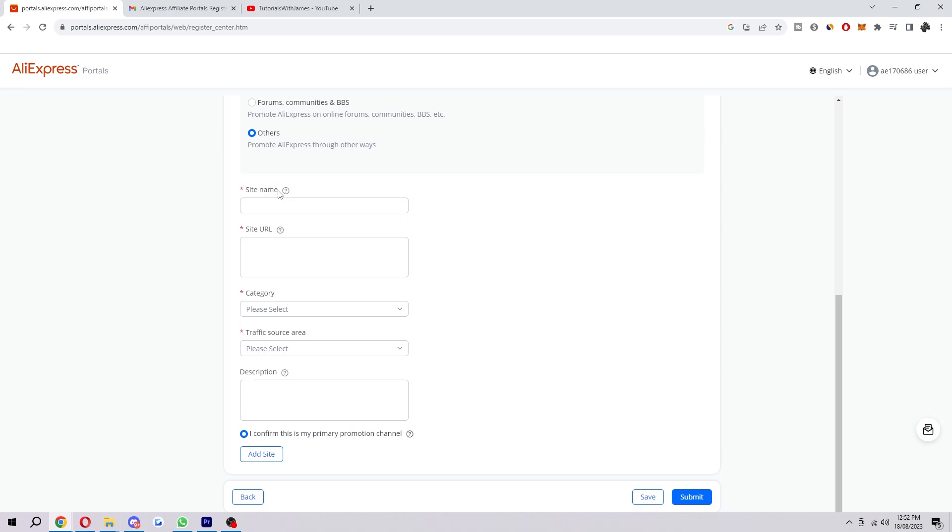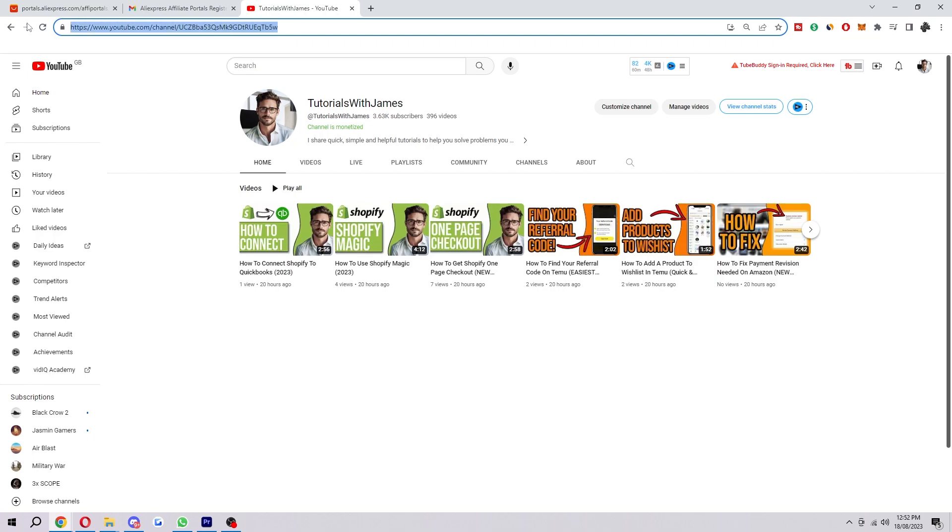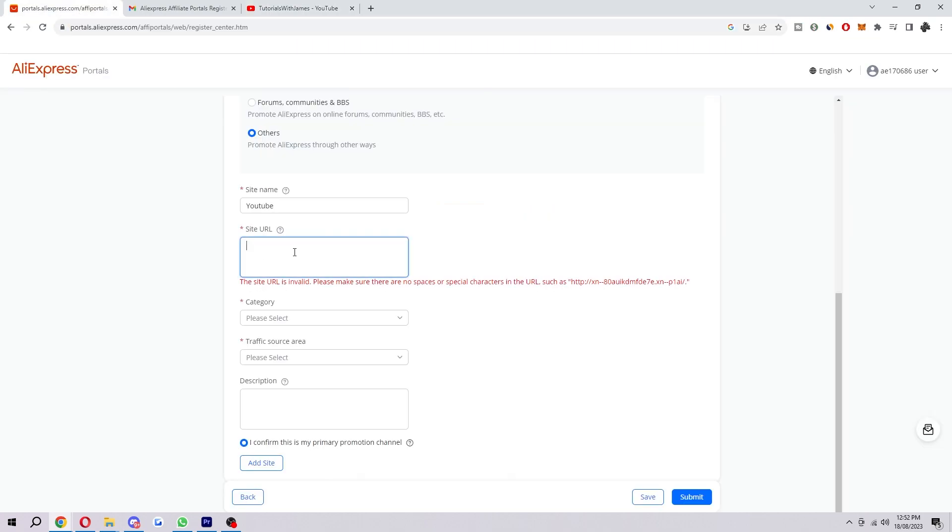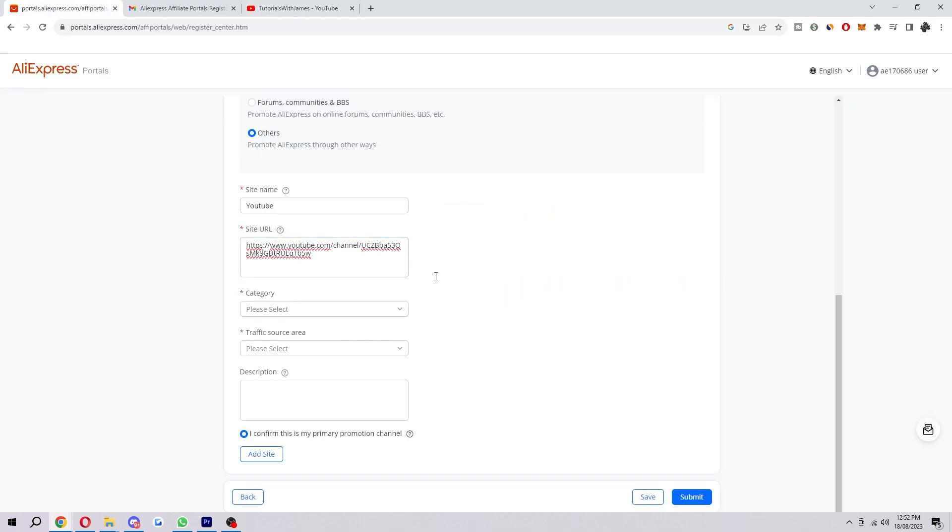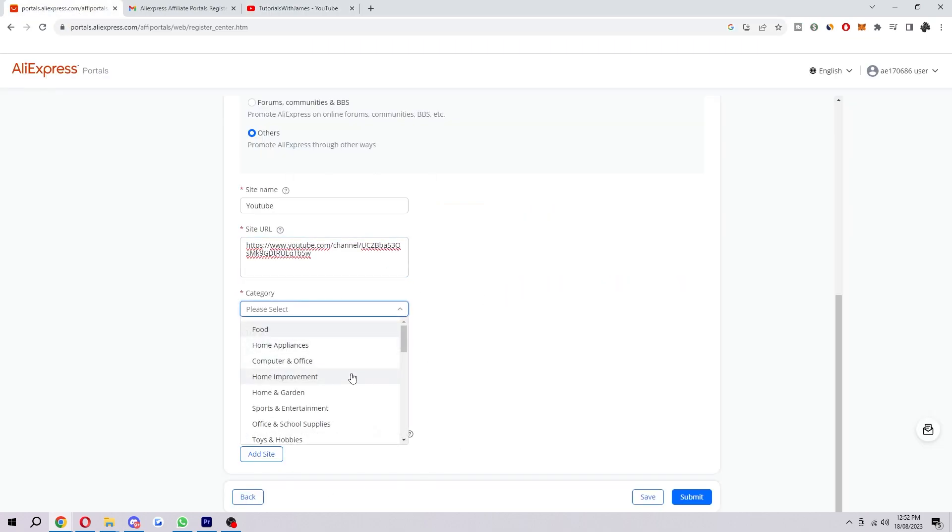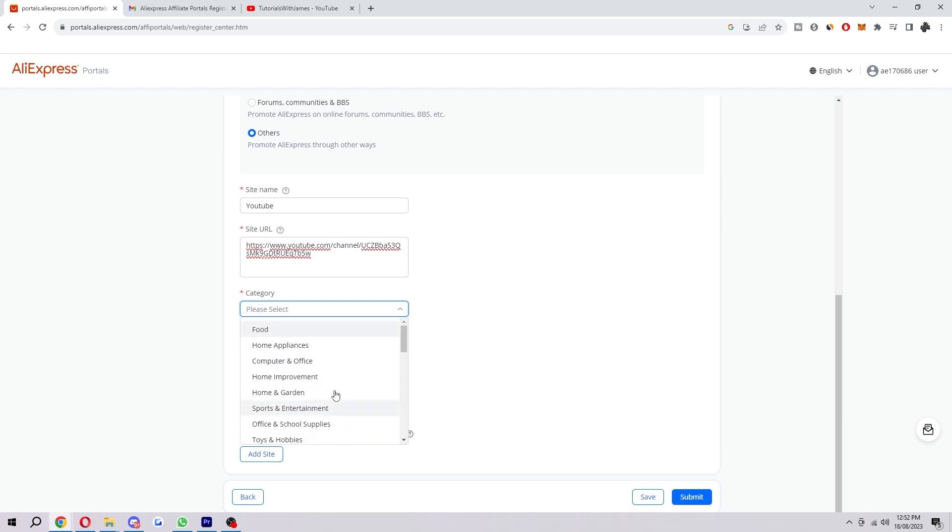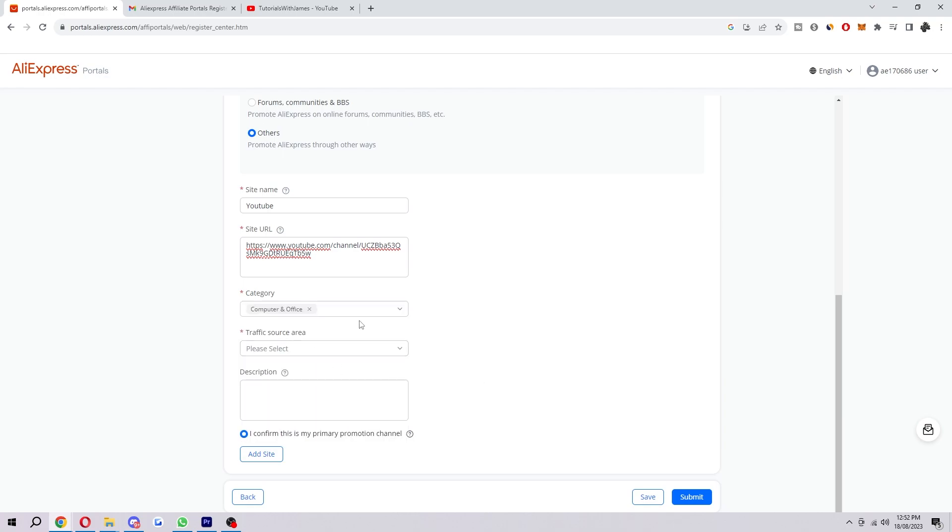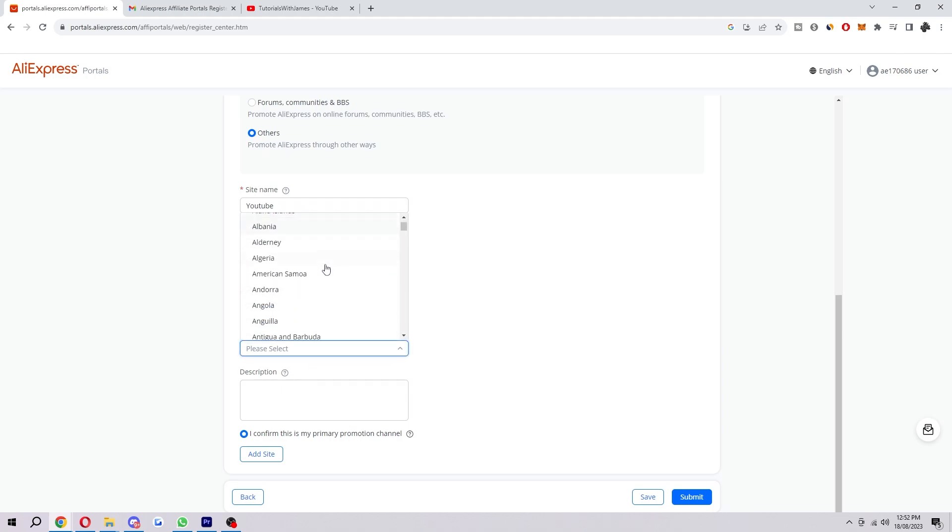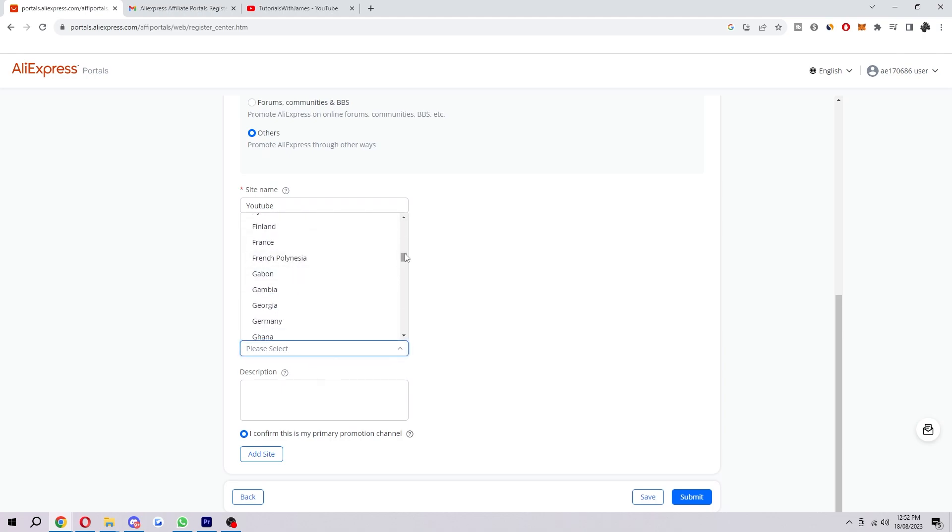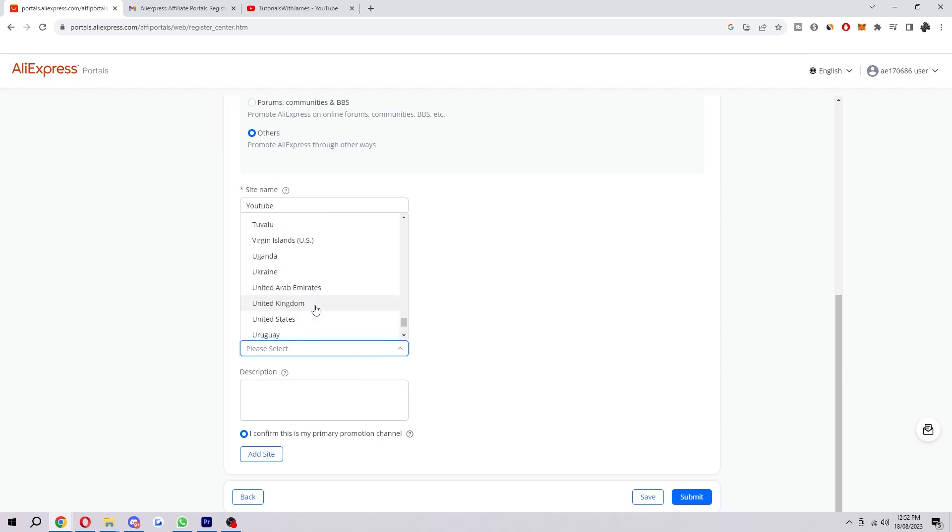And here's where we can actually include our website name if we have one. So I don't actually have a site, so since I don't have a website, I use YouTube, I'm just going to say 'YouTube' in here. And then I'm just going to copy this whole URL and paste it in here. And then we go to 'Category' and we can choose what category we actually are. And then once you've answered that, we can move on to 'Traffic source area.' So here you want to actually put where you're from. So since I'm from the United Kingdom, I will find that down here.